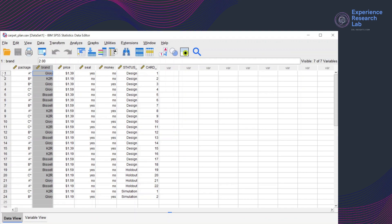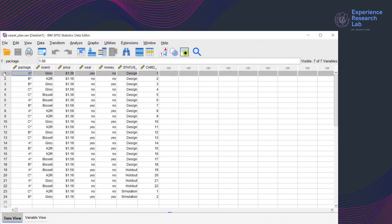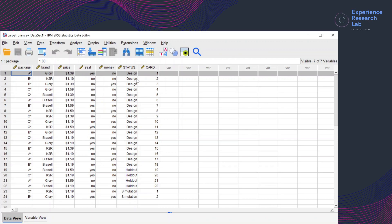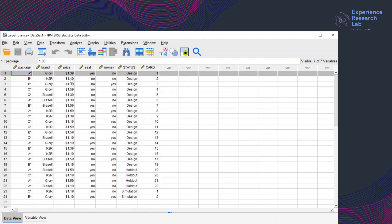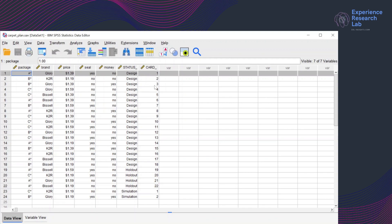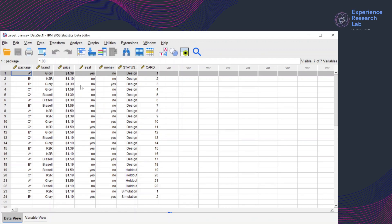For example, card number one here combines package A with a brand from Glory at the price of $1.39. It has a seal but doesn't have money. Card number two combines package B with a brand from K2R at the price of $1.19. It doesn't have a seal and no money either. While card number three combines package B with a brand from Glory at the price of $1.39. It doesn't have a seal but has money.